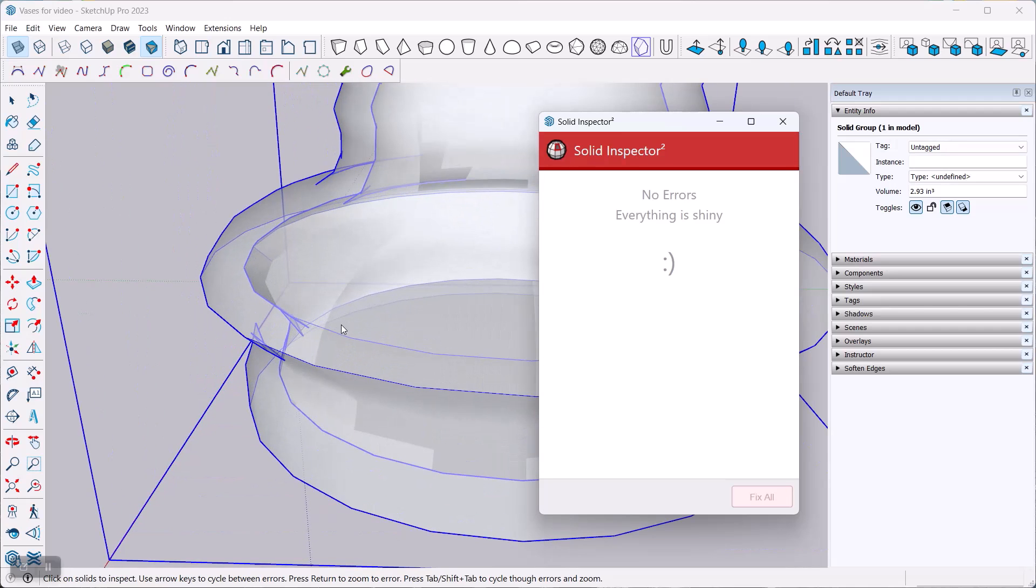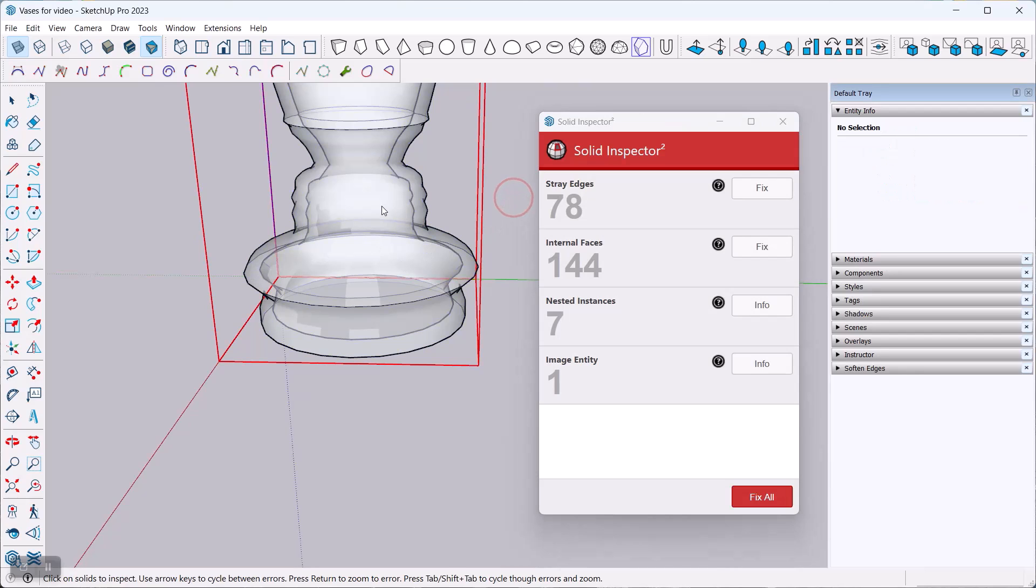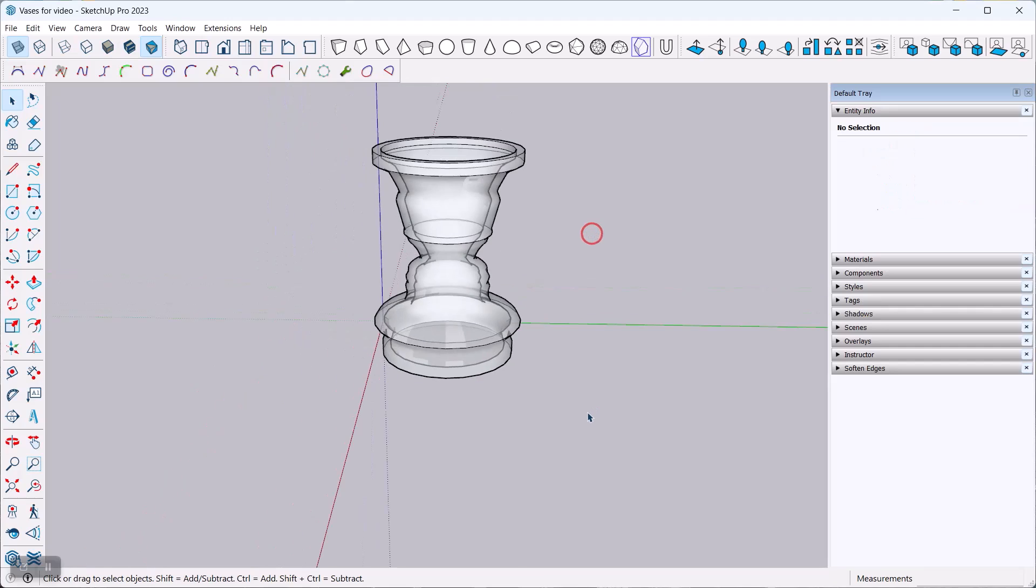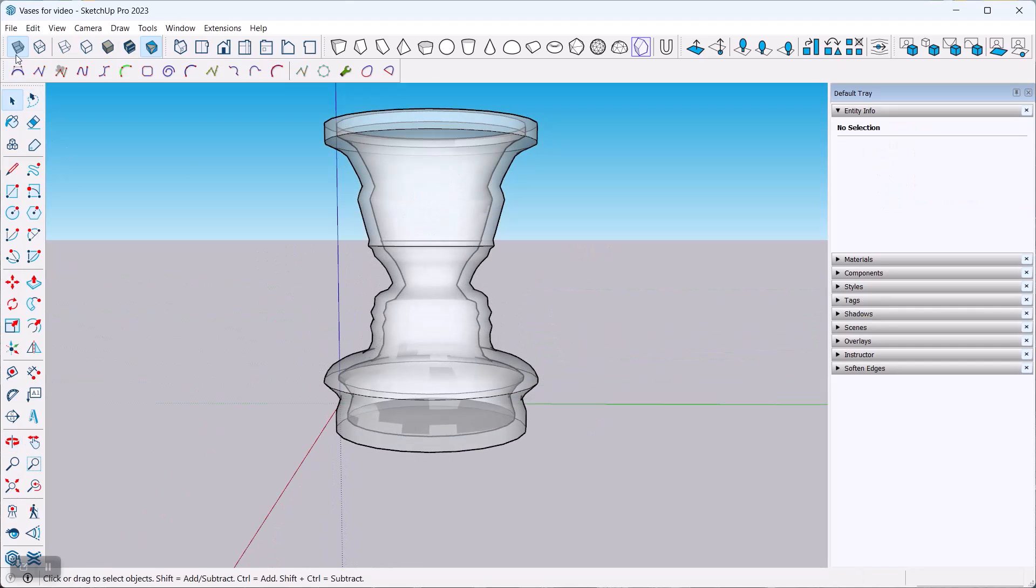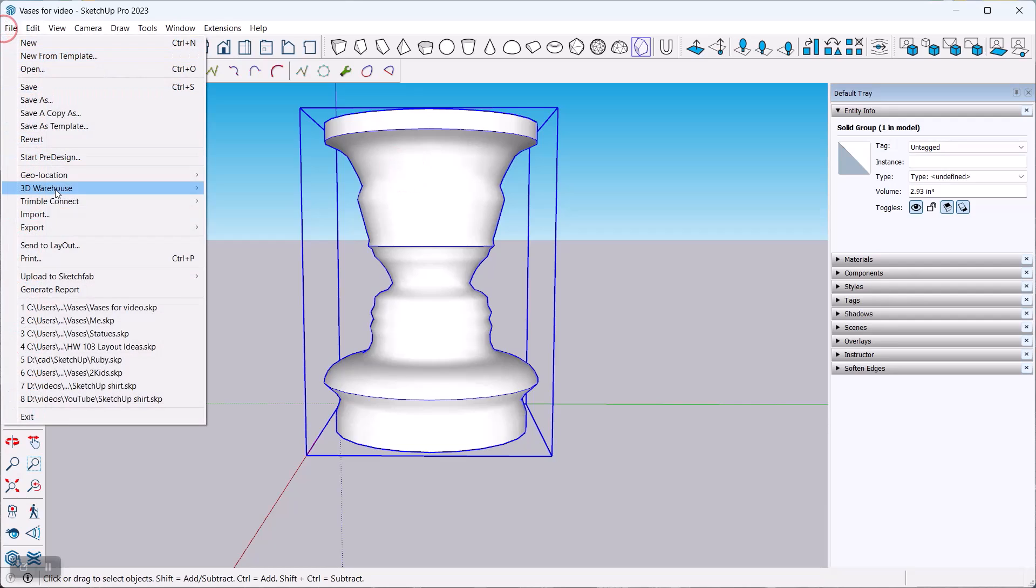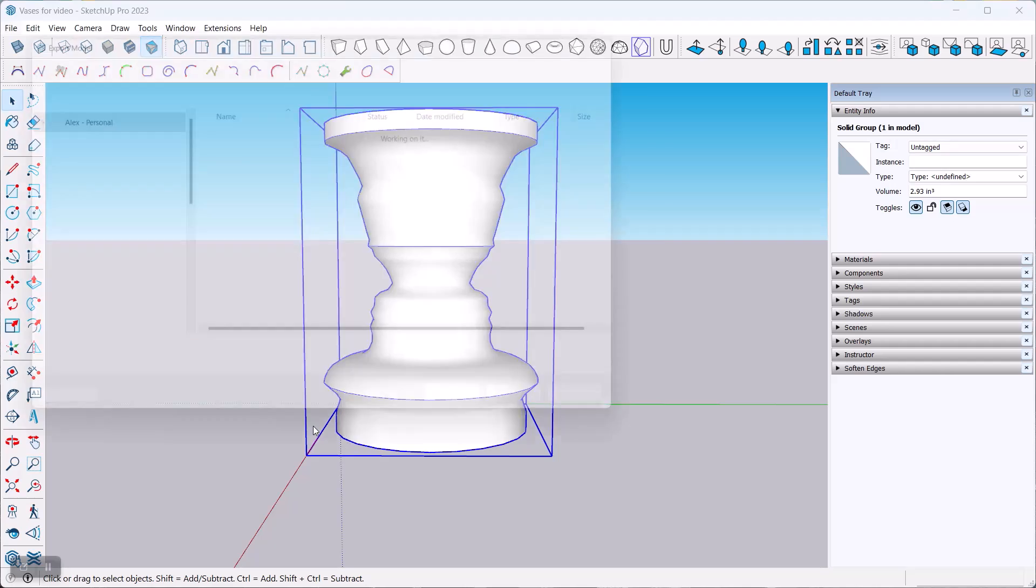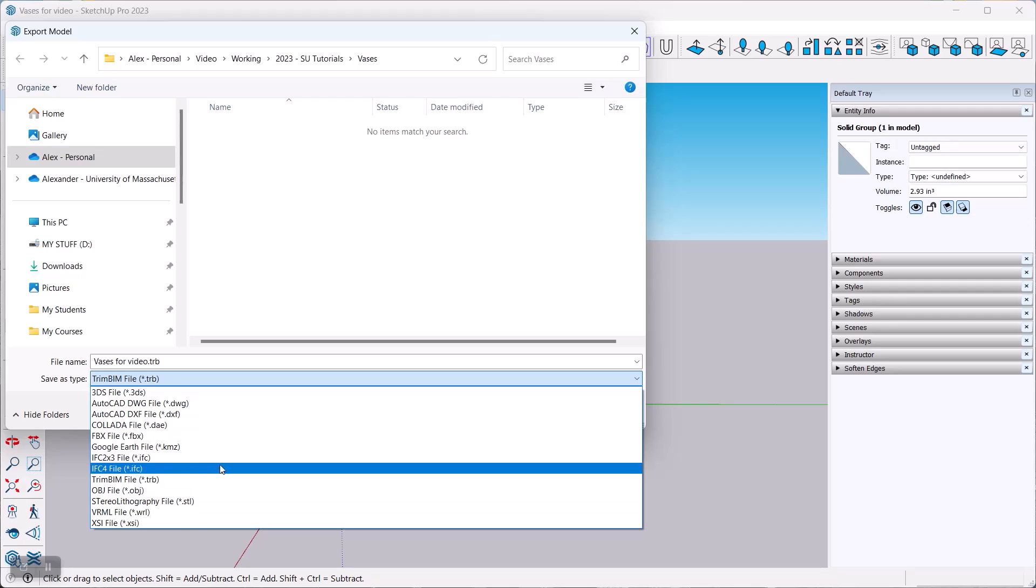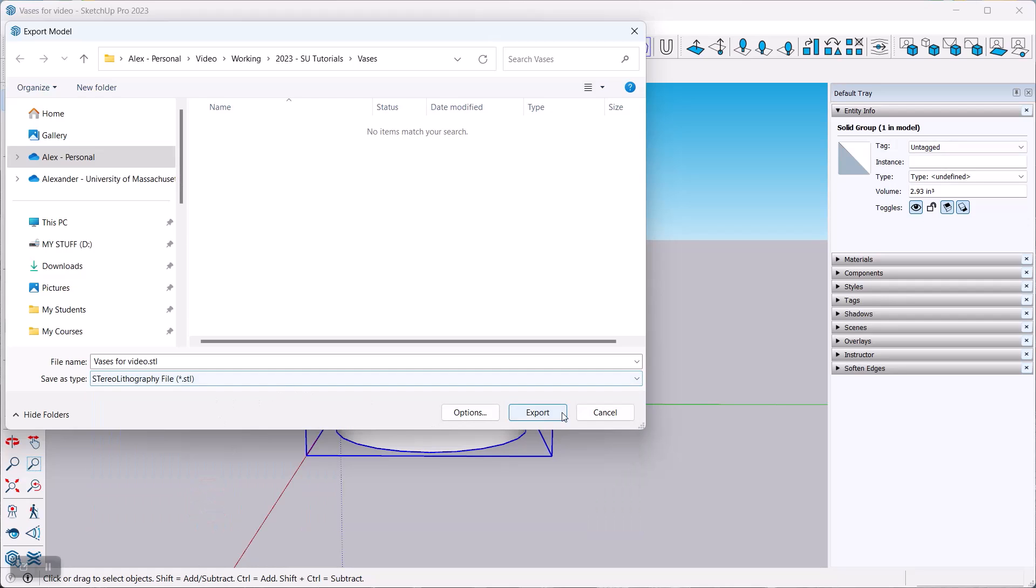If I highlight this now, I see this is a solid group and I can now go ahead and highlight File > Export 3D Model as an STL, which is down here somewhere, and then export that and send it to the 3D printer.